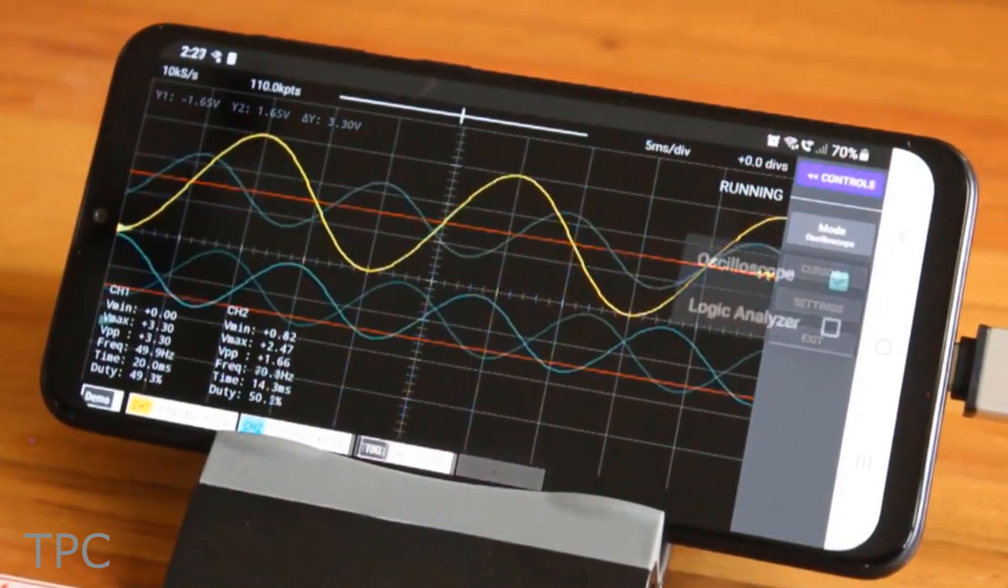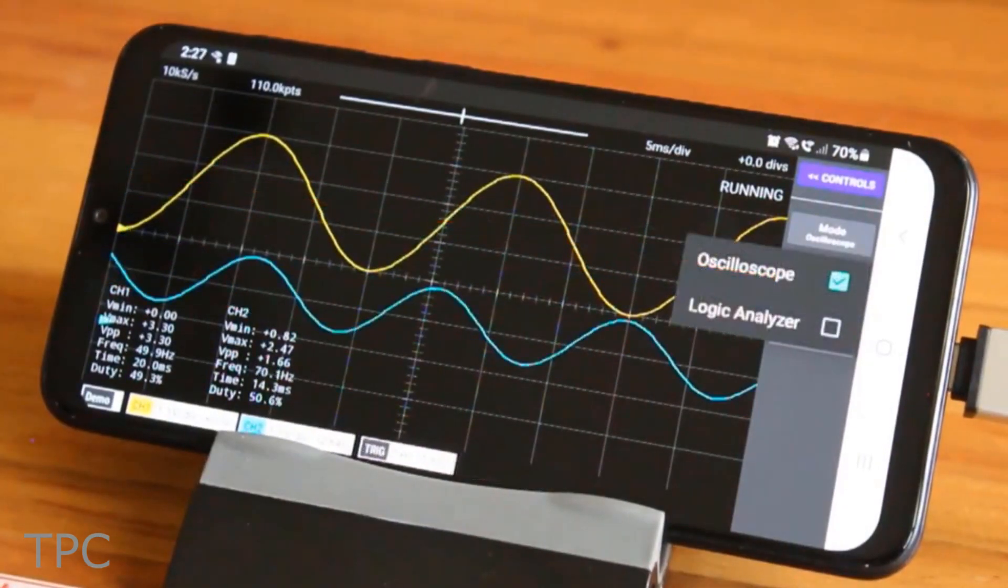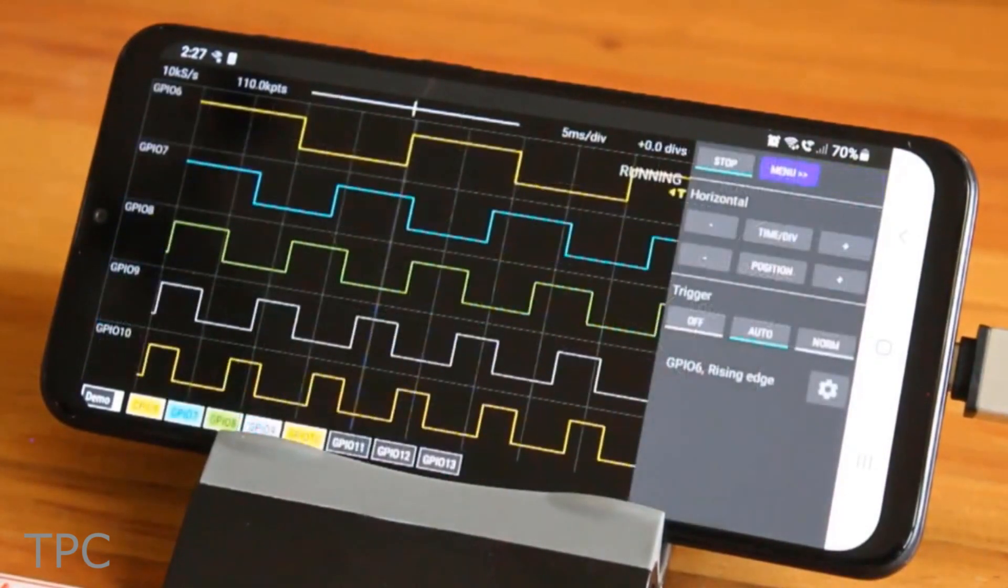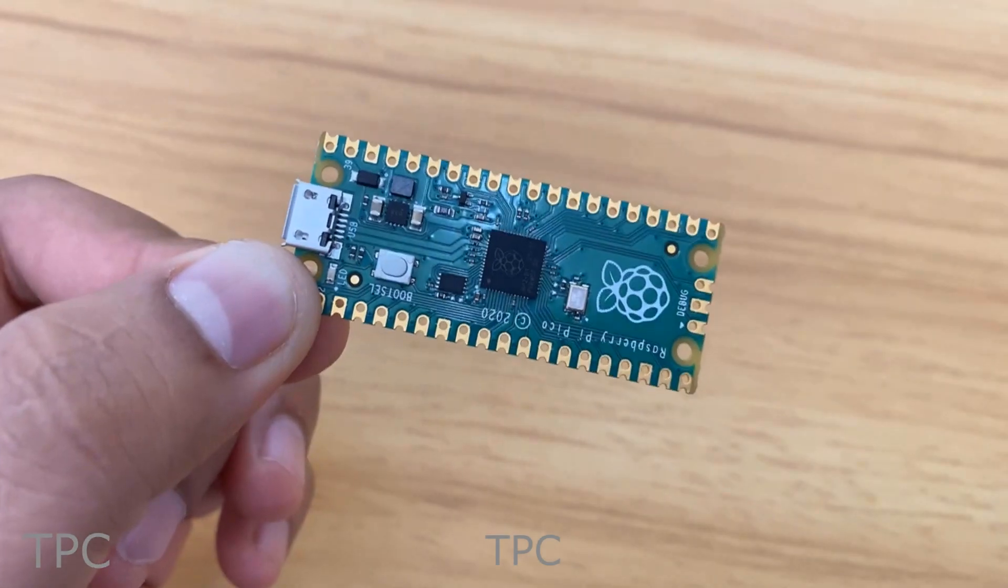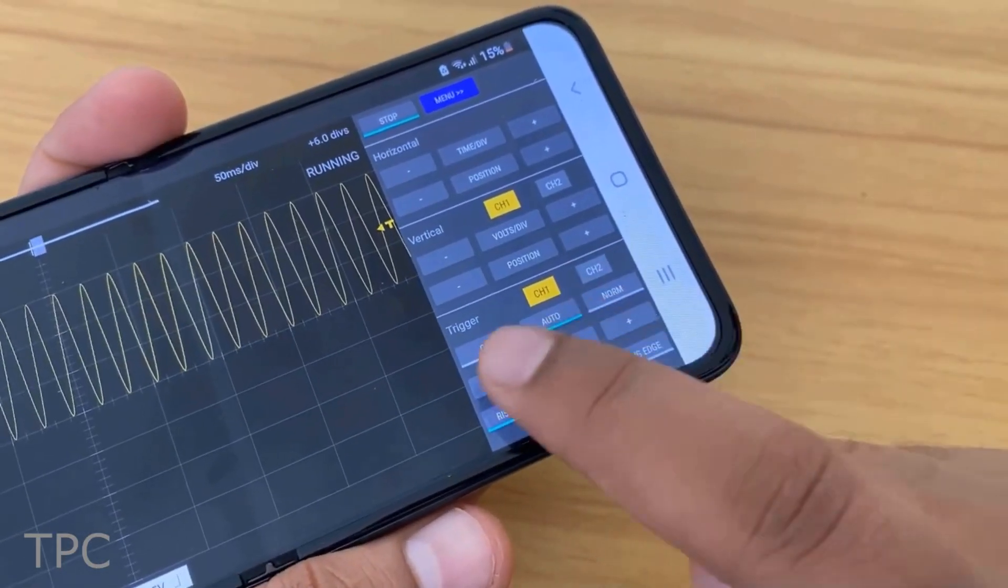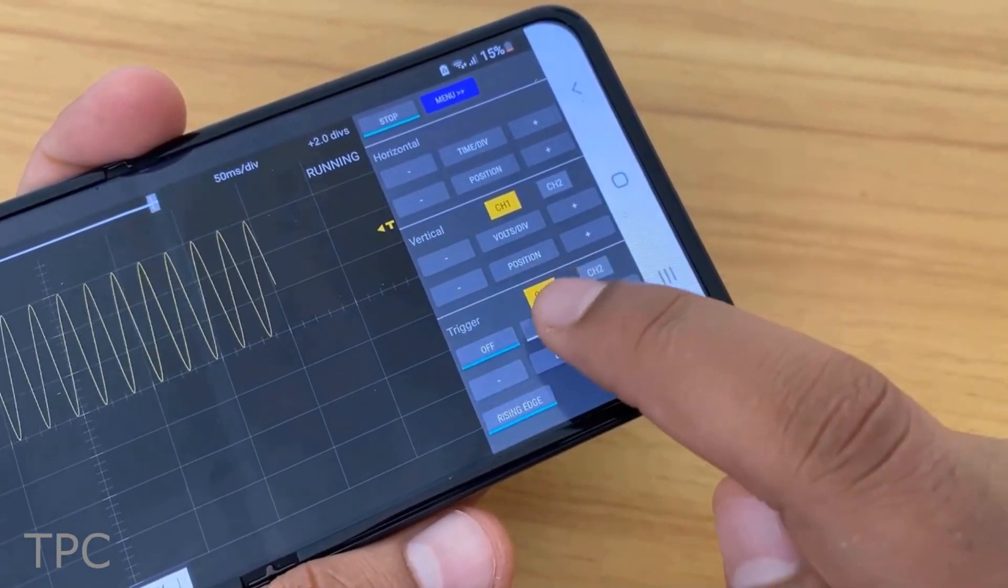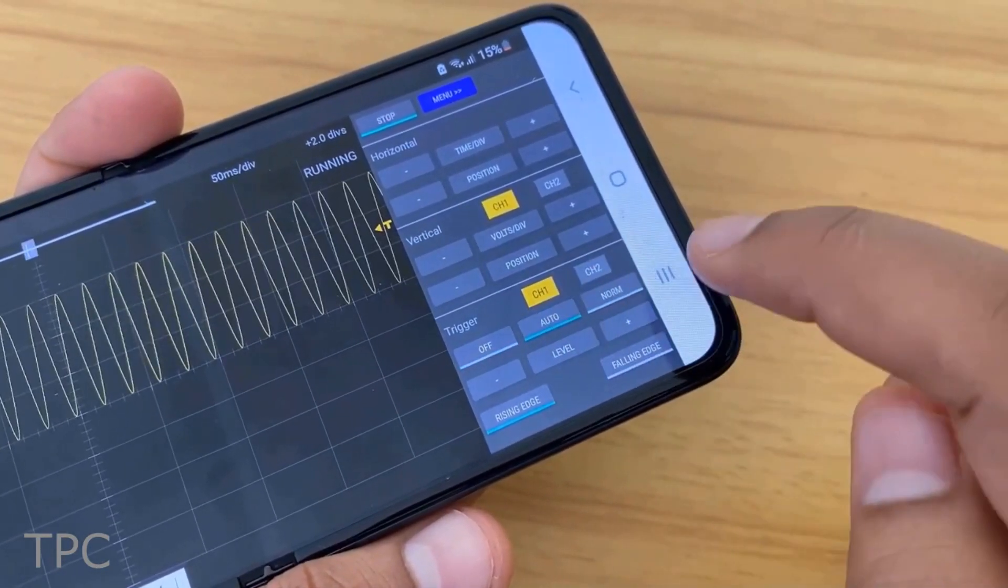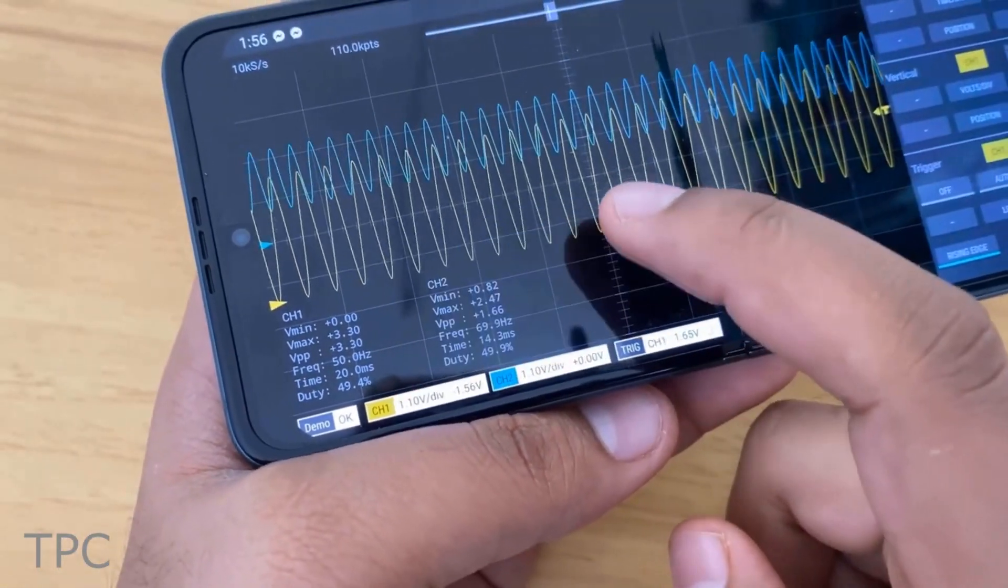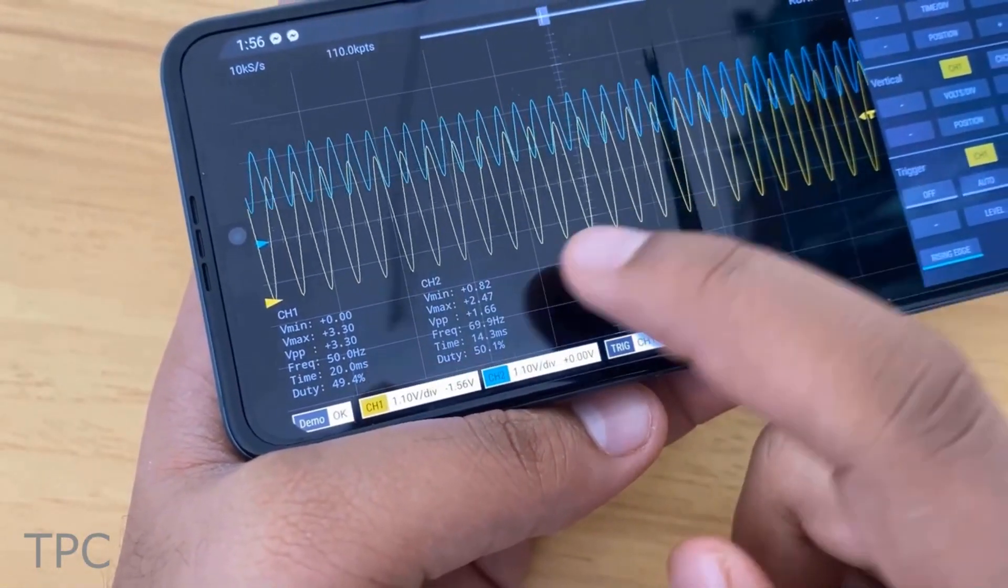The Scoppy is an oscilloscope and logic analyzer, powered by your Android smartphone and Raspberry Pi Pico. The controls are similar to a standard oscilloscope, and you can even read multiple signals in the dual-channel mode.